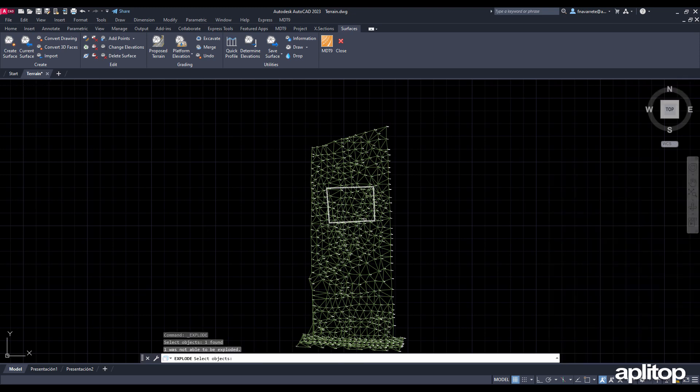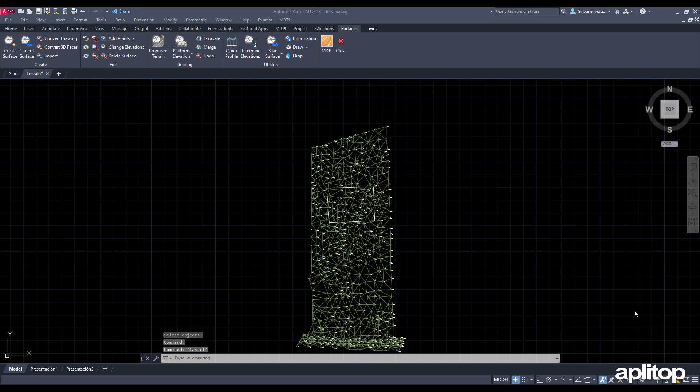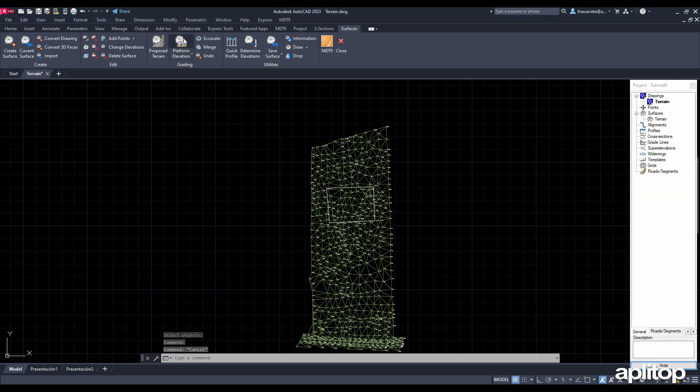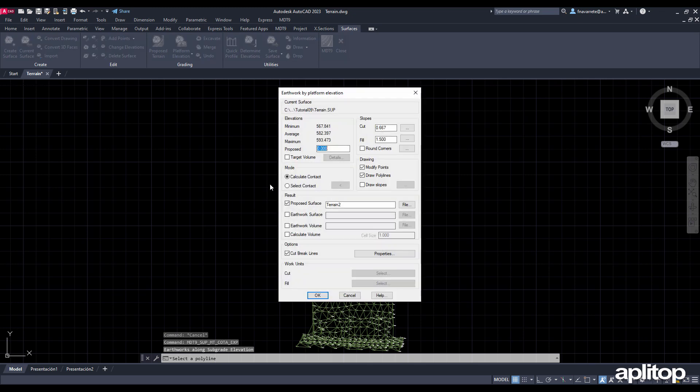Now we are going to calculate the earthworks so that it is as balanced as possible, that is, that the cut and fill volumes are similar. To do this, we execute the command grading by platform elevation and select the polyline of the inserted drawing.